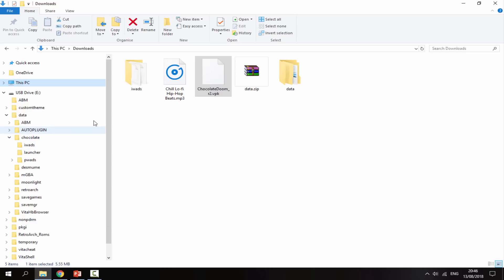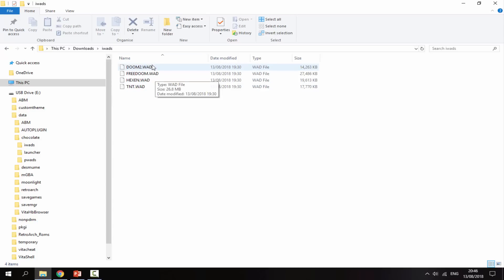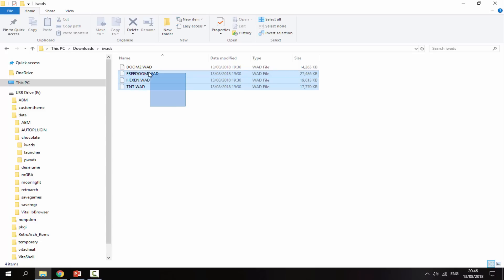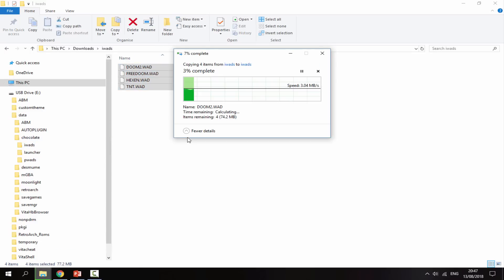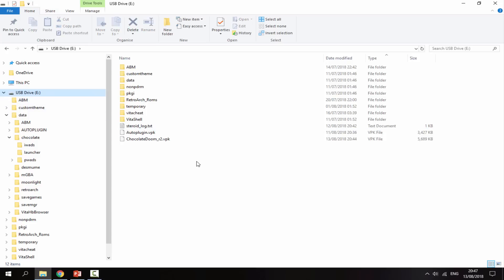Get a folder called IWADs. Go inside your data folder, then inside the Chocolate folder, and there is an IWADs folder in there. These are all the games I got from the internet — there's FreeDoom which is completely free and open source and everyone is allowed to download it. Copy your WADs into the IWADs folder. Once copying is done, you're finished on the PC side and can disconnect your PS Vita.